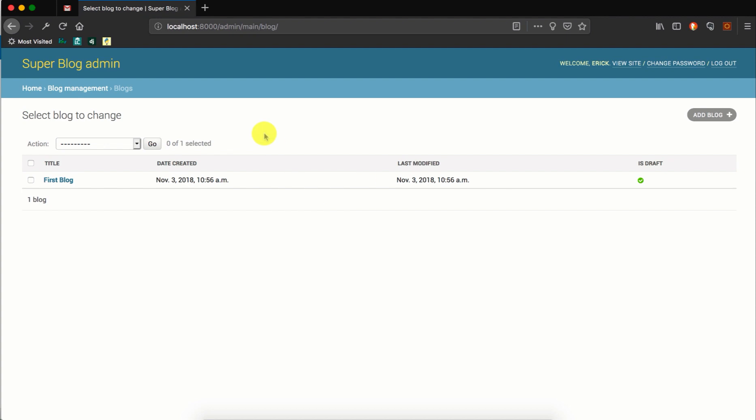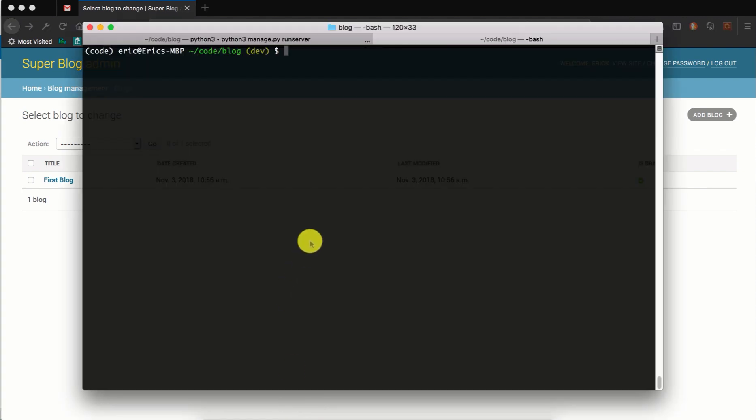So we will do that using a package known as Faker. Faker is a library that you can use to generate random or fake data, and it's useful in tests or in situations like this where you want to quickly generate random data. First of all, you'll have to install the package with pip install faker. I already have it installed in my system.